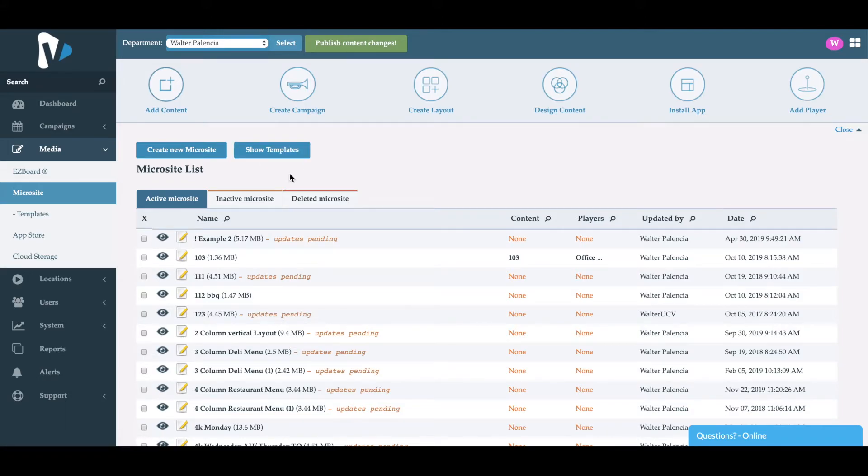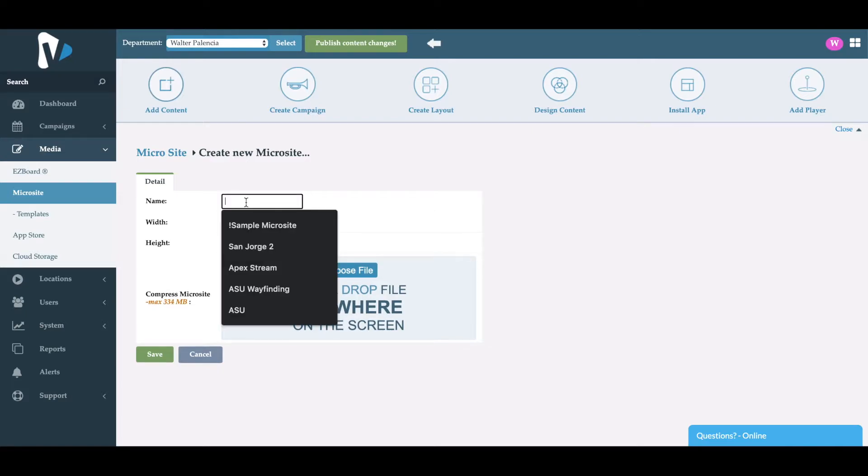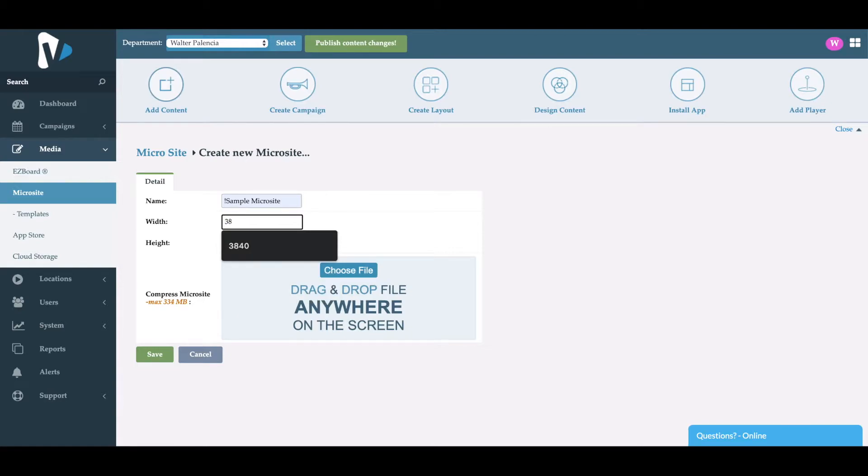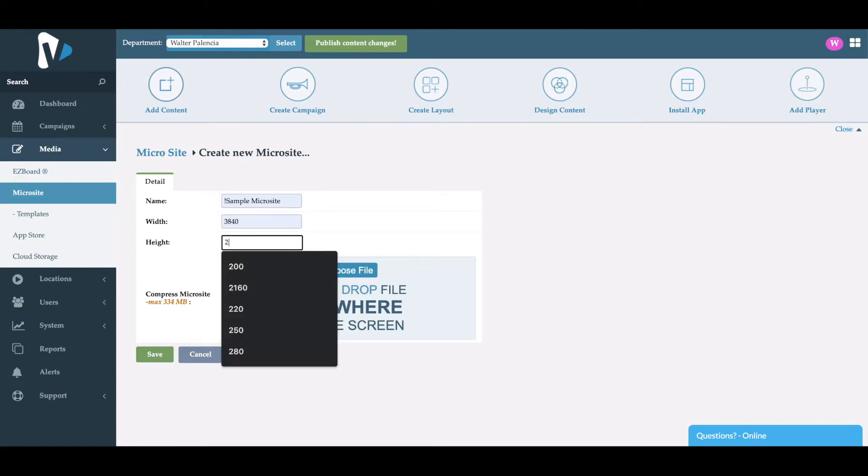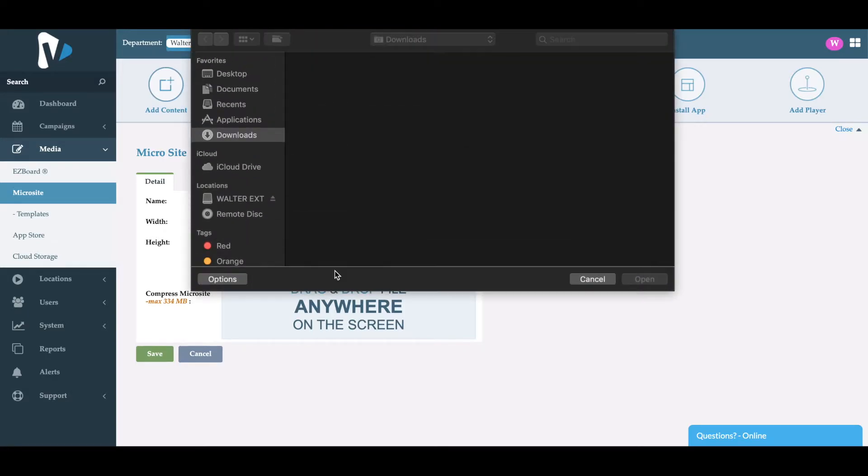Now what we'll do is create a microsite. We'll name it Sample Microsite. In our case, we have a 4K microsite that we're uploading, and then we'll choose our file.